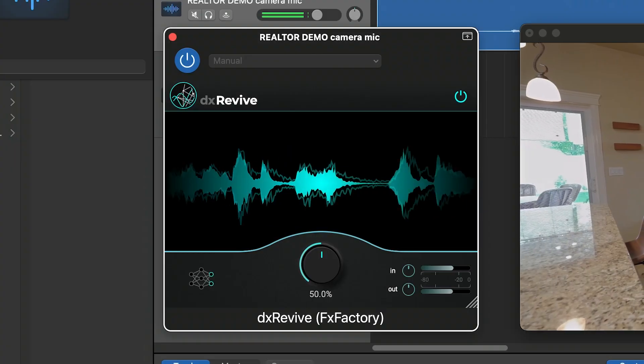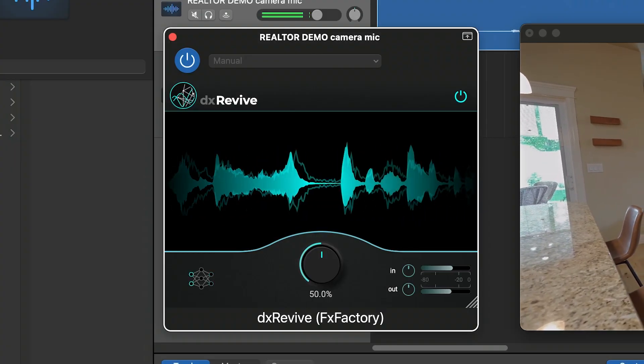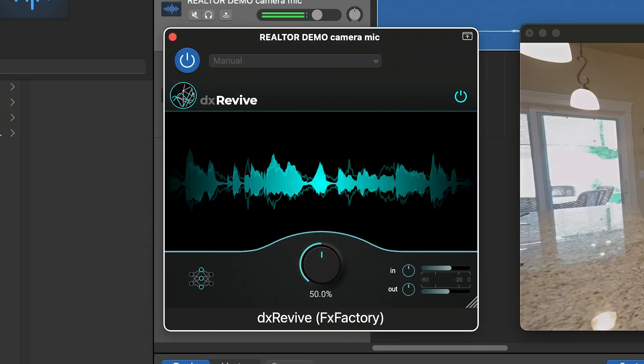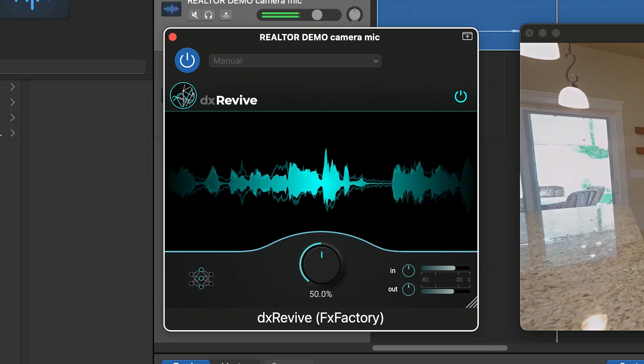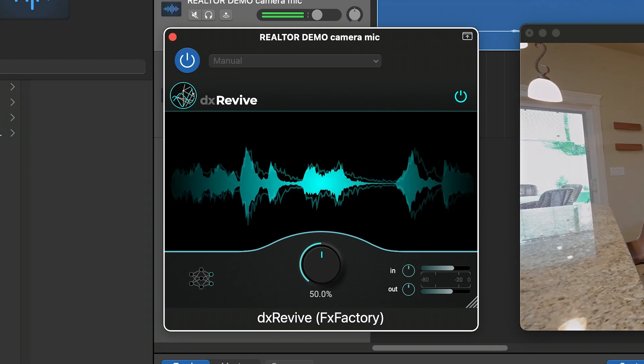Don't let bad audio ruin your project. Every video editor, audio engineer, and podcaster should have it in their toolbox.